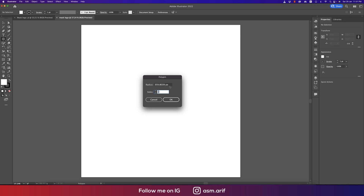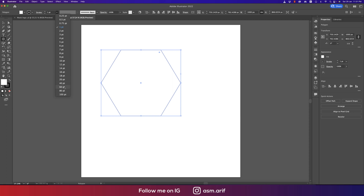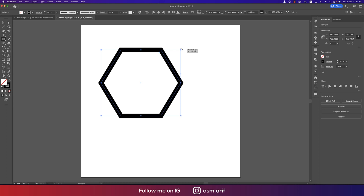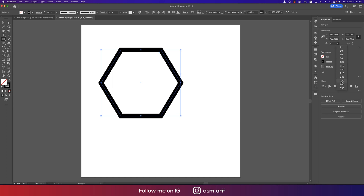Go to the Polygon tool, click once, and enter 6 for the sides to create a hexagon. Set the size to 500 pixels and hit OK. Make the stroke thickness bigger — around 60 — and turn off the fill color. Now rotate it by pressing Shift and holding it until you get the double arrow, then rotate. You can also set the angle to 70 degrees from the options.